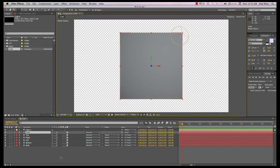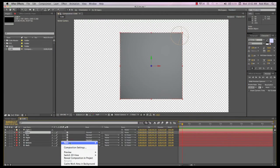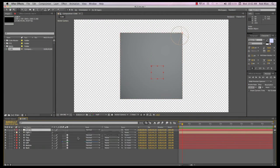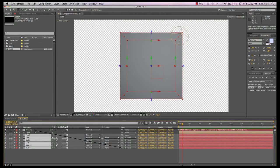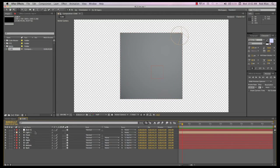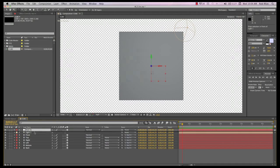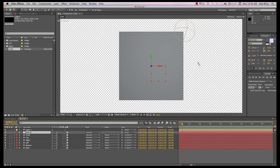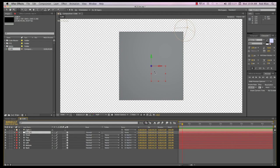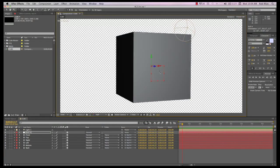But you may decide to create a null object. Make it 3D and now parent all the layers to the null. This way, we can animate each layer individually and use the null when we want to animate the layers together as a group, as a cube.